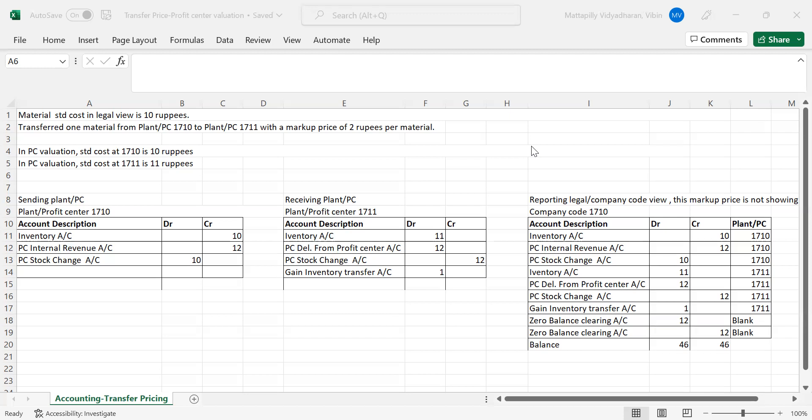They want to charge this markup price from the other profit center to which the material is being sent. This markup profit — the expense being paid by the receiving profit center to the sending profit center — should not impact our legal reporting. That requirement is handled through transfer pricing.